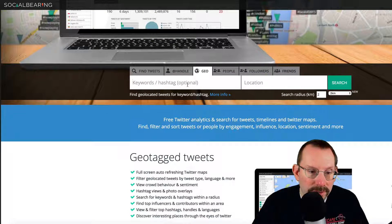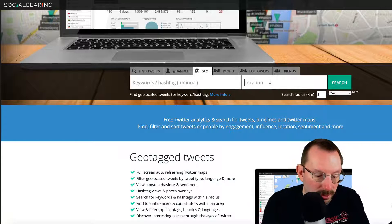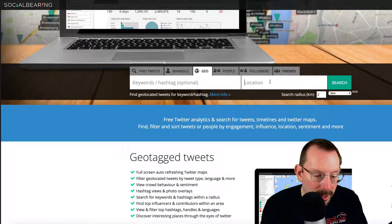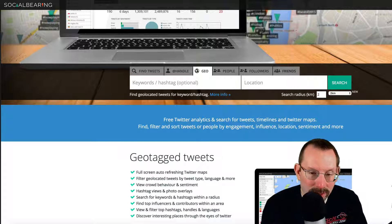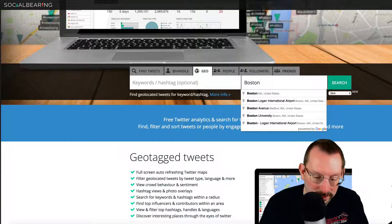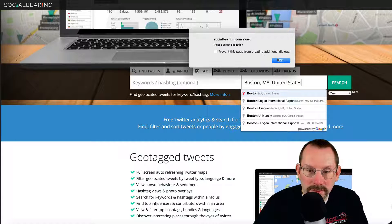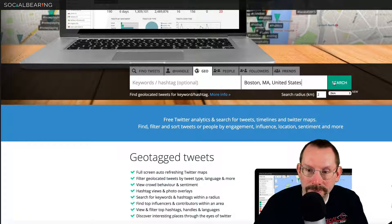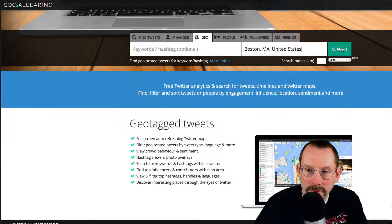Let me click on the Geo tab. It'll refresh. Now we can put in keywords or hashtags, or we can just go right to the location. So I'm just gonna go right to the location, and I'm gonna type in — let's start with something simple — we're gonna take a look at Boston, Mass. We'll select a location, say okay, and click search.